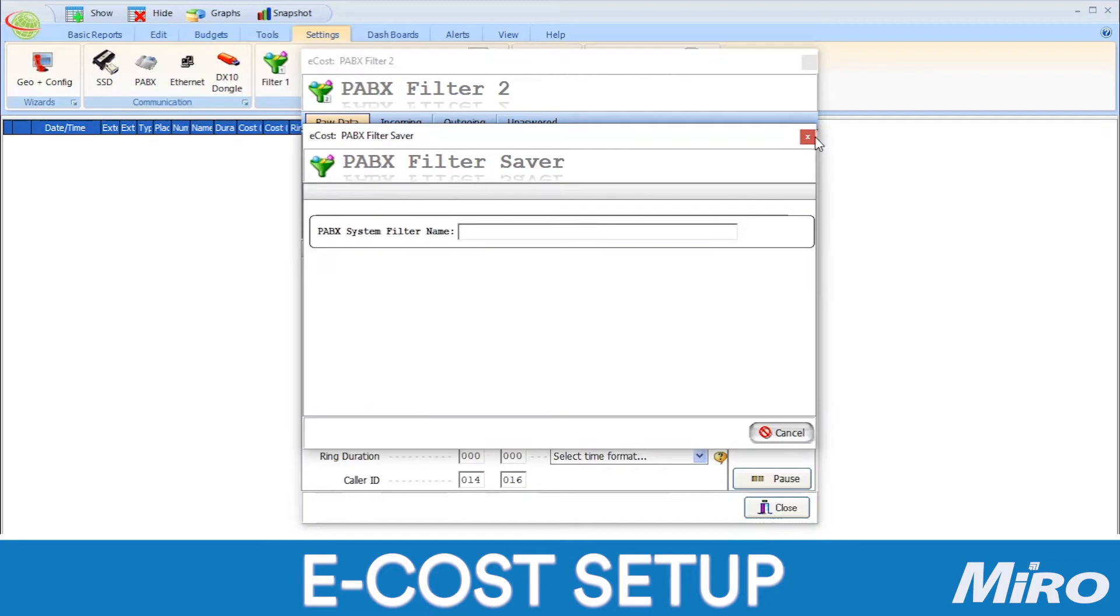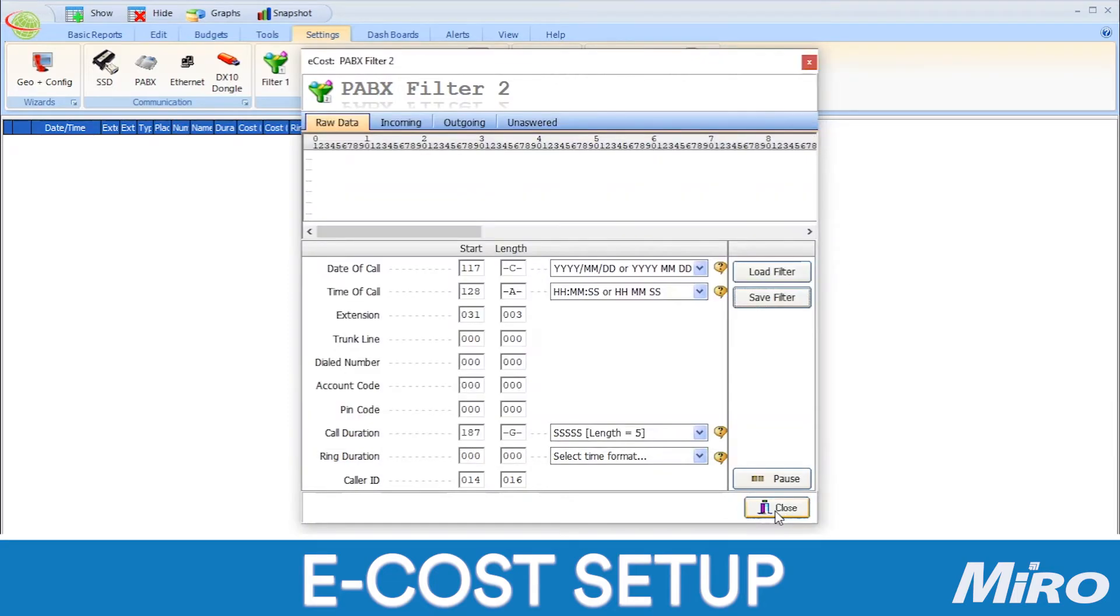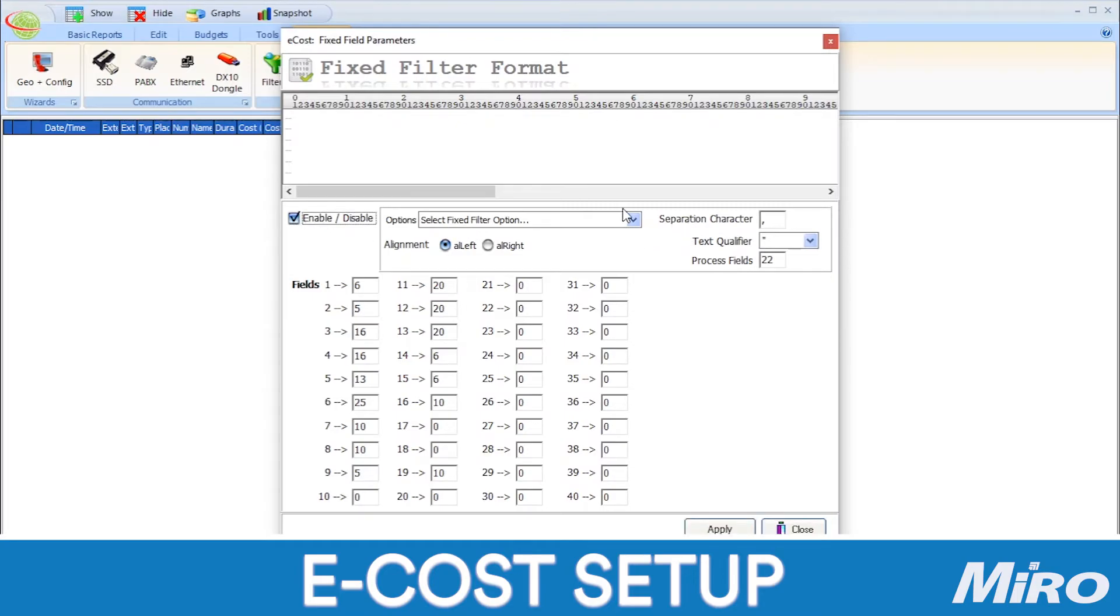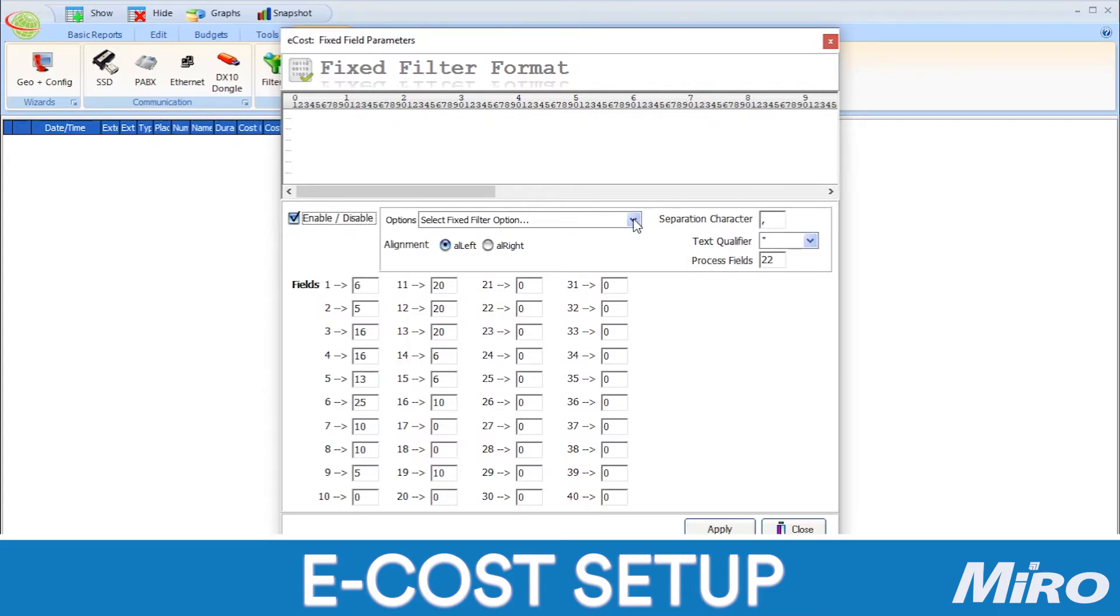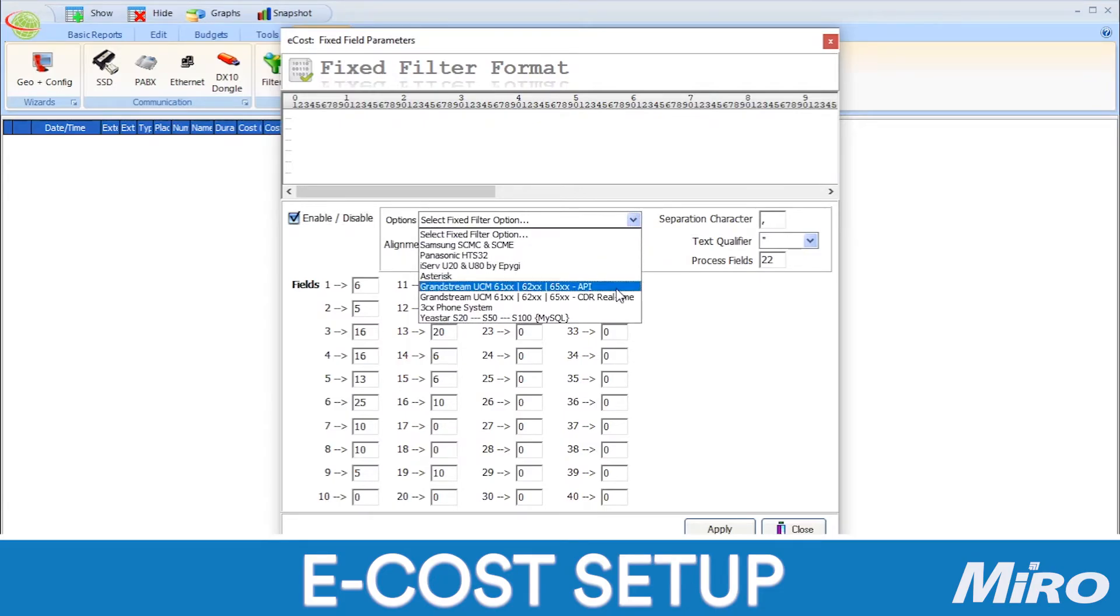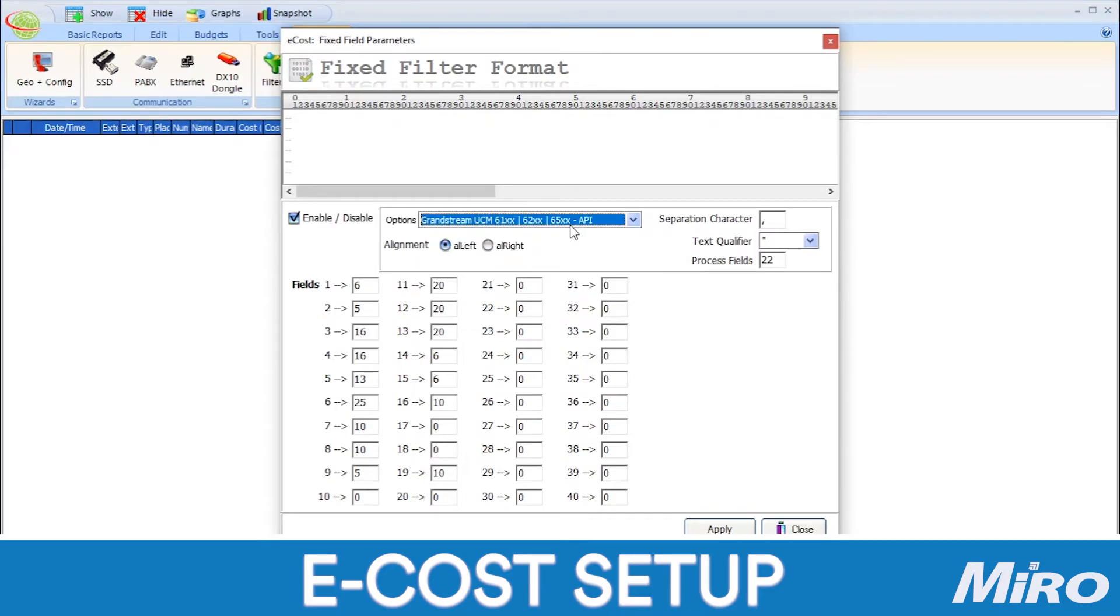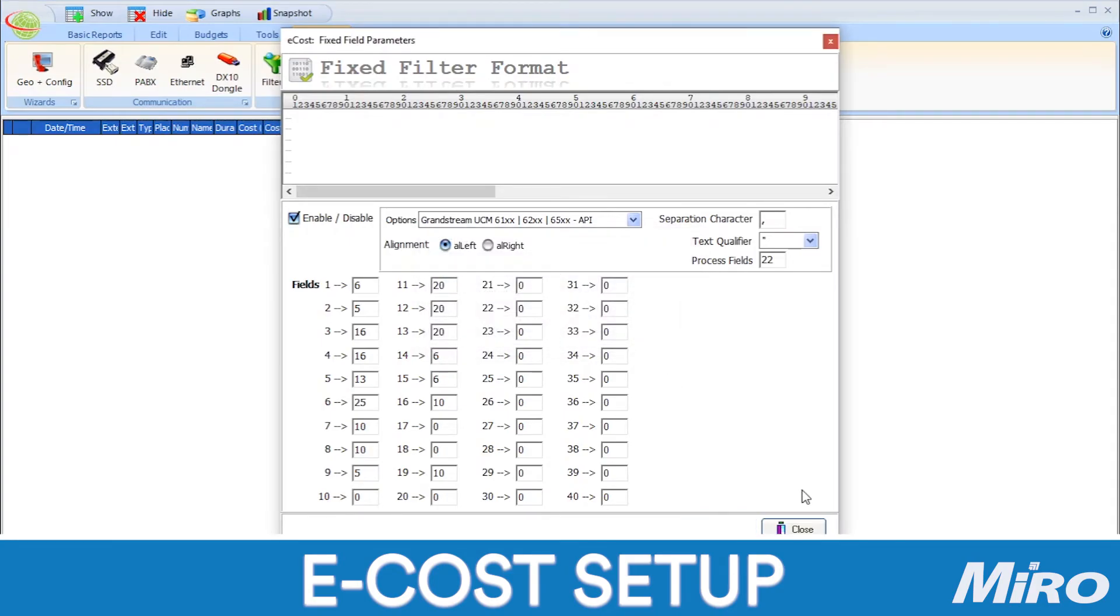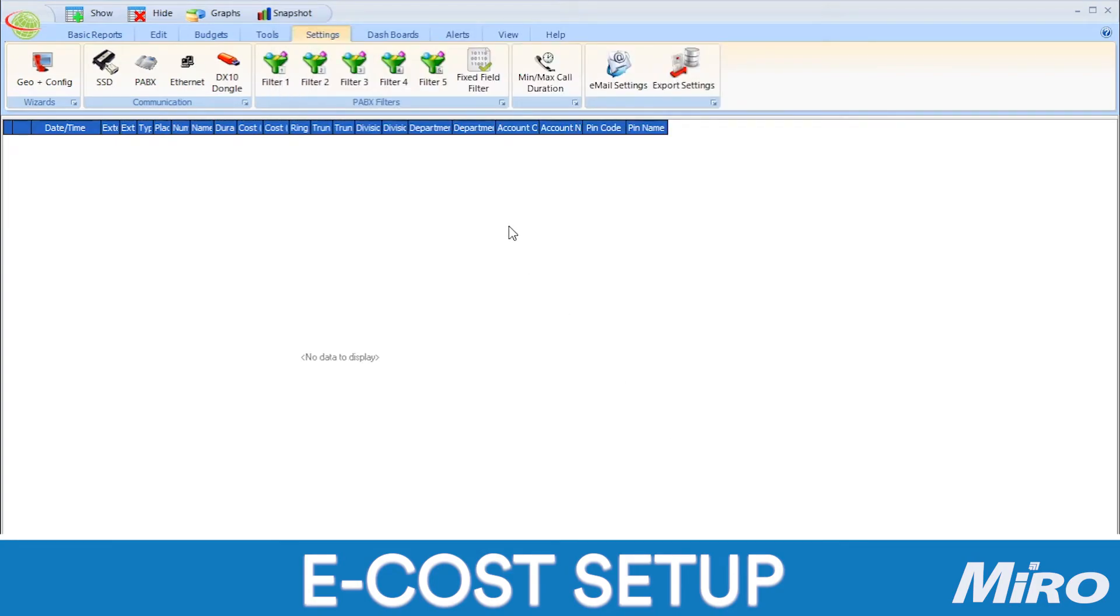Lastly, we are going to configure a fixed filter. Click on the fixed filter and make sure to enable the filter if it is not already enabled. Under the options drop-down, select the Grandstream UCM API filter preset and then click on apply. Once we are done applying our filters, we now have to tell the eCast software how to communicate with our Grandstream PBX.